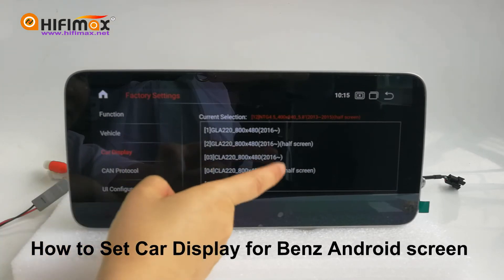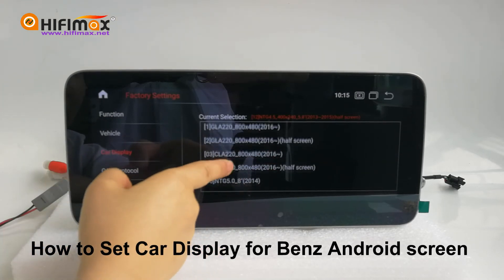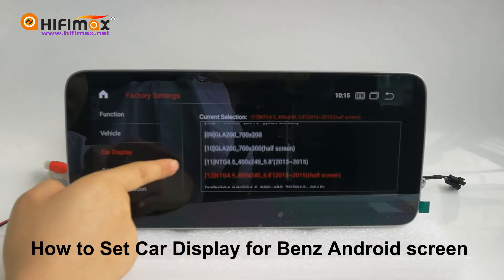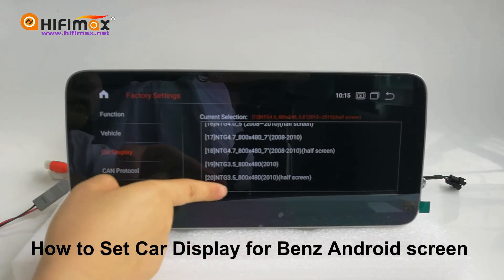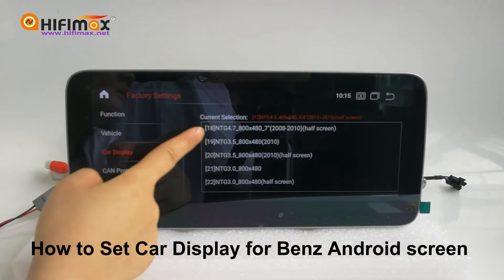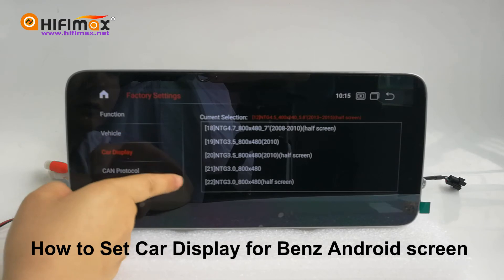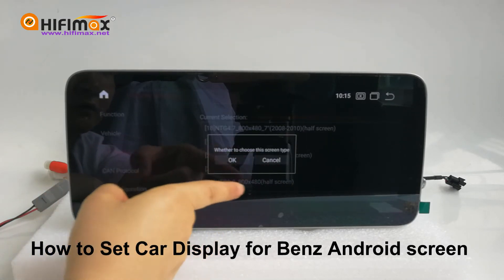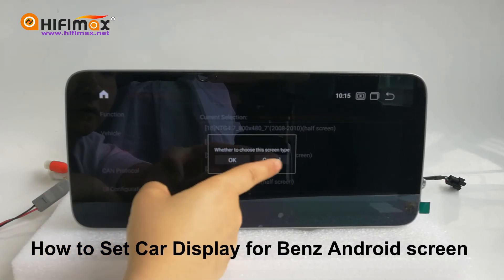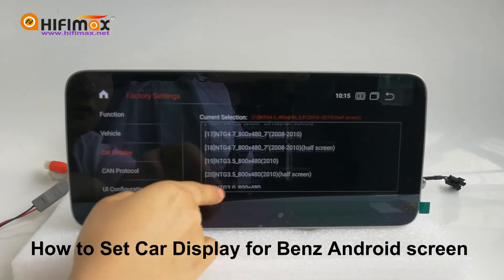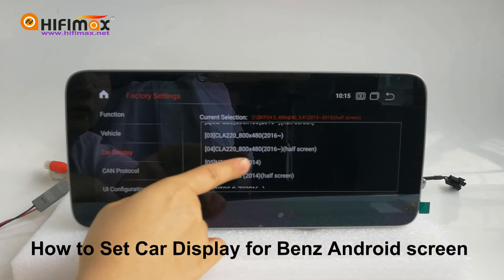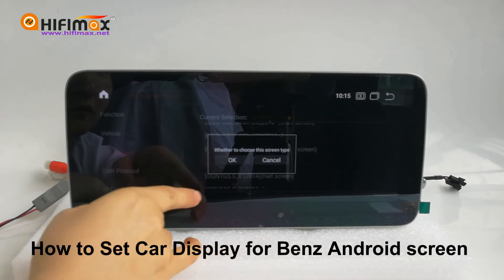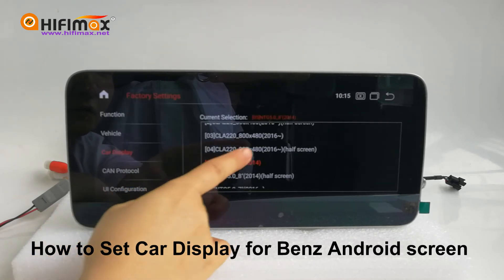For example, if your Mercedes-Benz has an 8-inch screen with NTG 5.0, year 2014 or after 2014, please select number 5 or number 6 in car display.